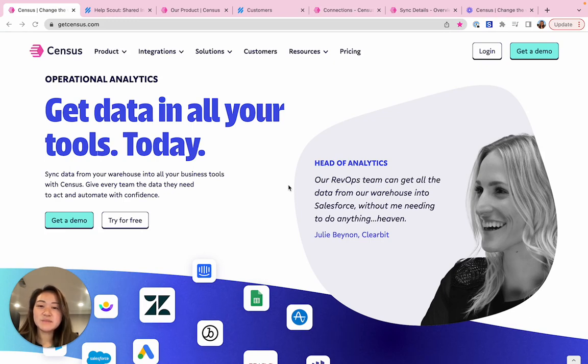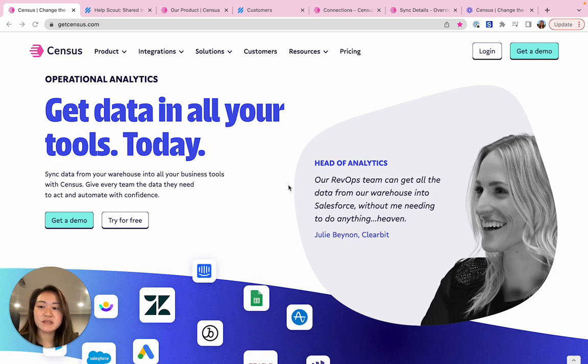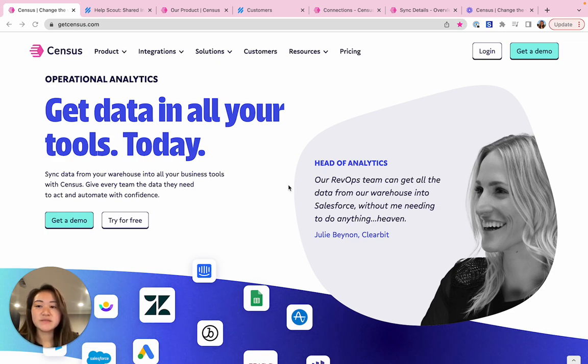Today I'll demo why Census and HelpScout together is the easiest way for customer success teams to do more with their data. No more wrestling with CSV files or relying on engineering favors.